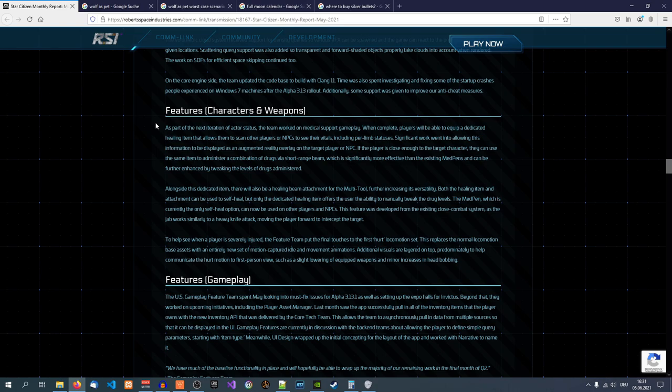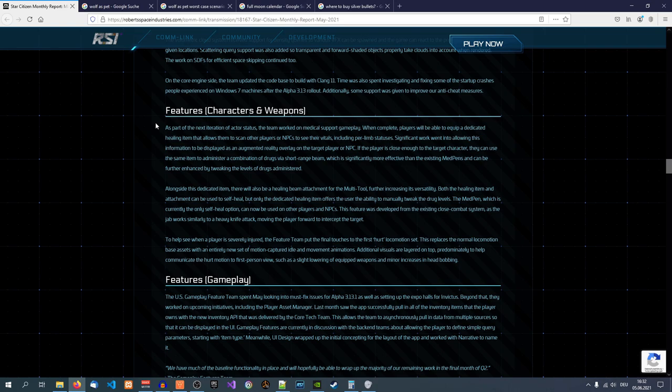However, now it gets worse. Significant work went into allowing this information to be displayed as an augmented reality overlay on the target player or NPC. Again, this sounds great on its face. However, in a previous report, I think they mentioned it's going to have some character skeleton render on the screen if you use that item. So you can see the skeleton and perhaps the injury is highlighted.